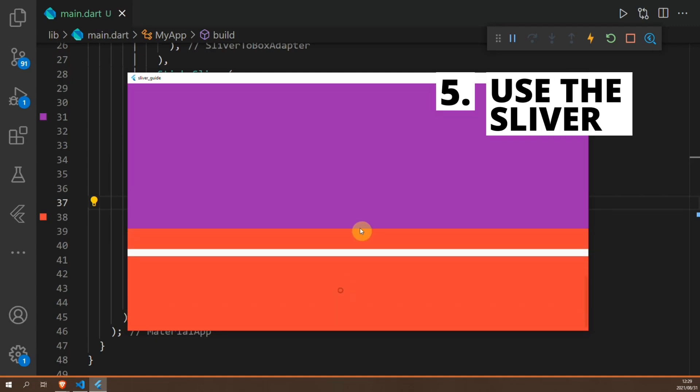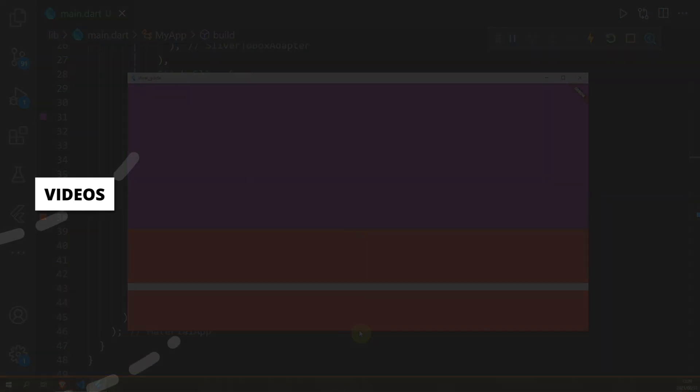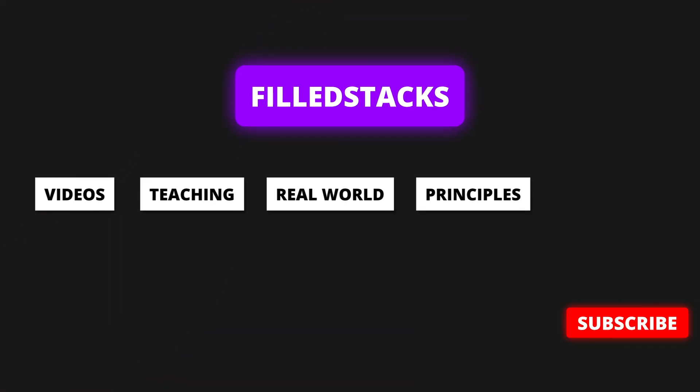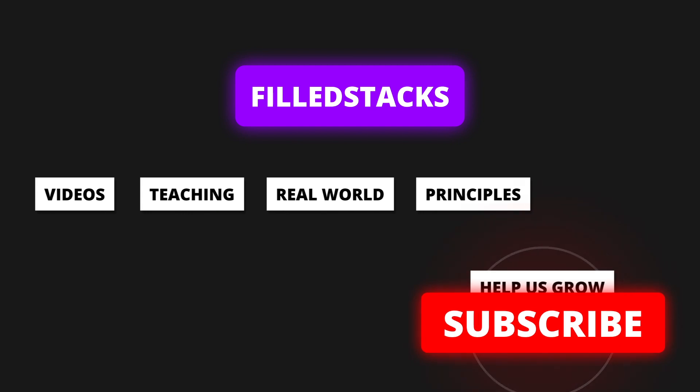Thank you for watching. Please subscribe for more videos and I'll see you guys in the next one.